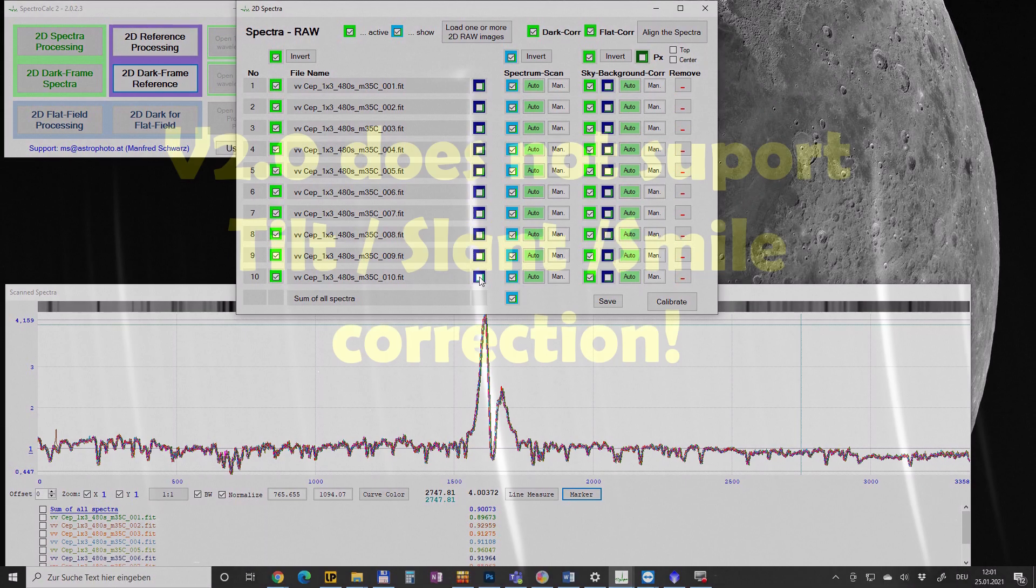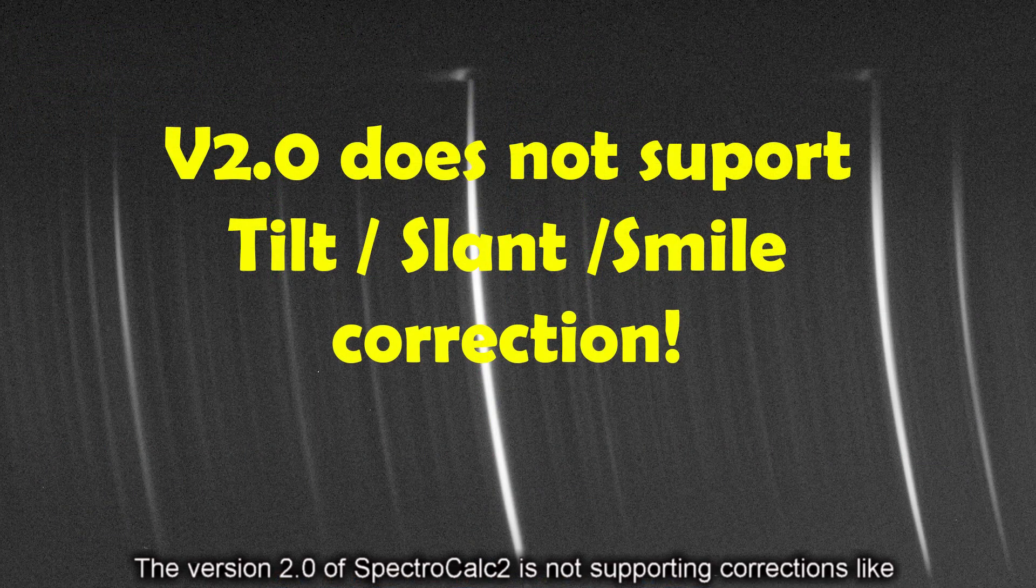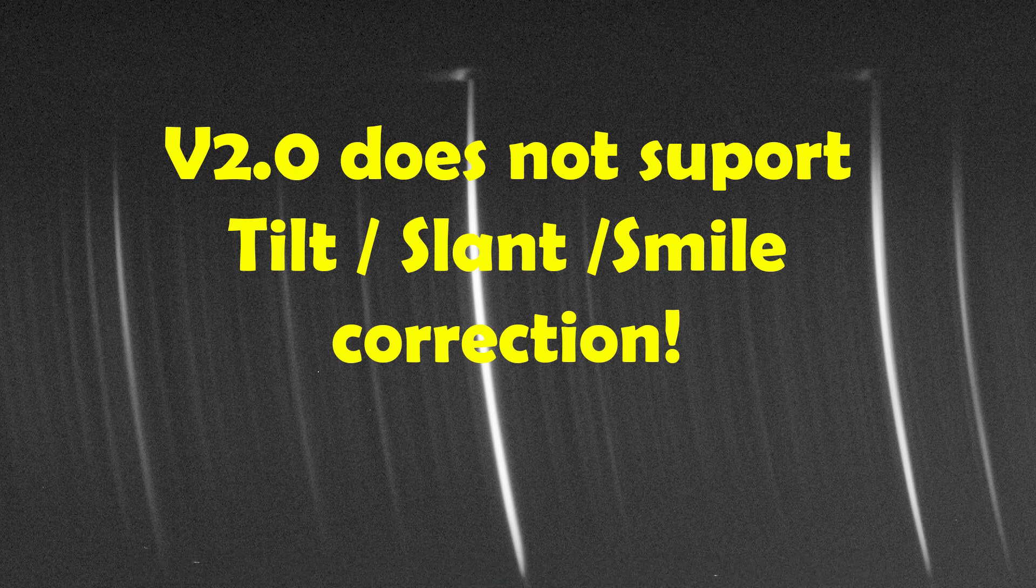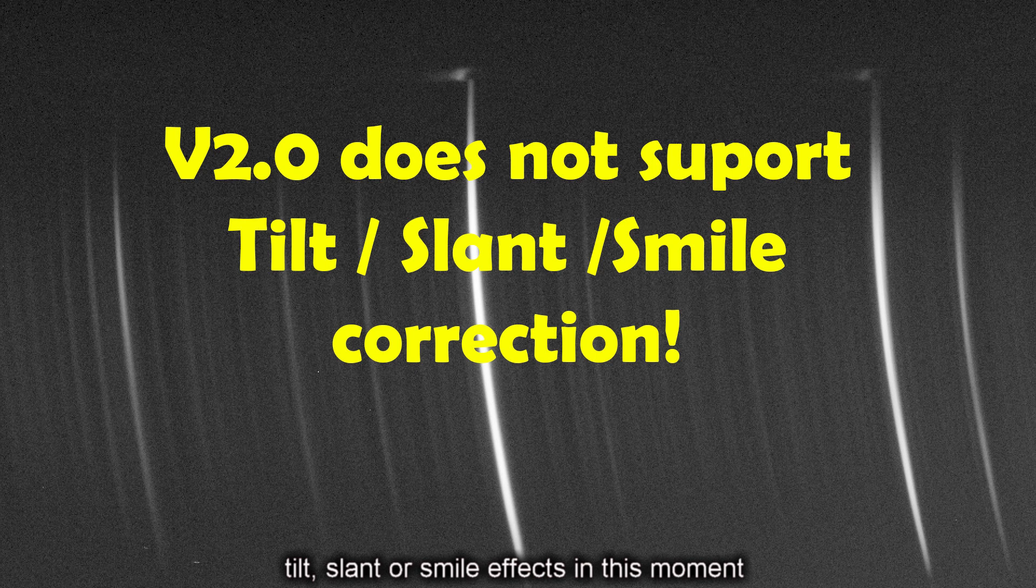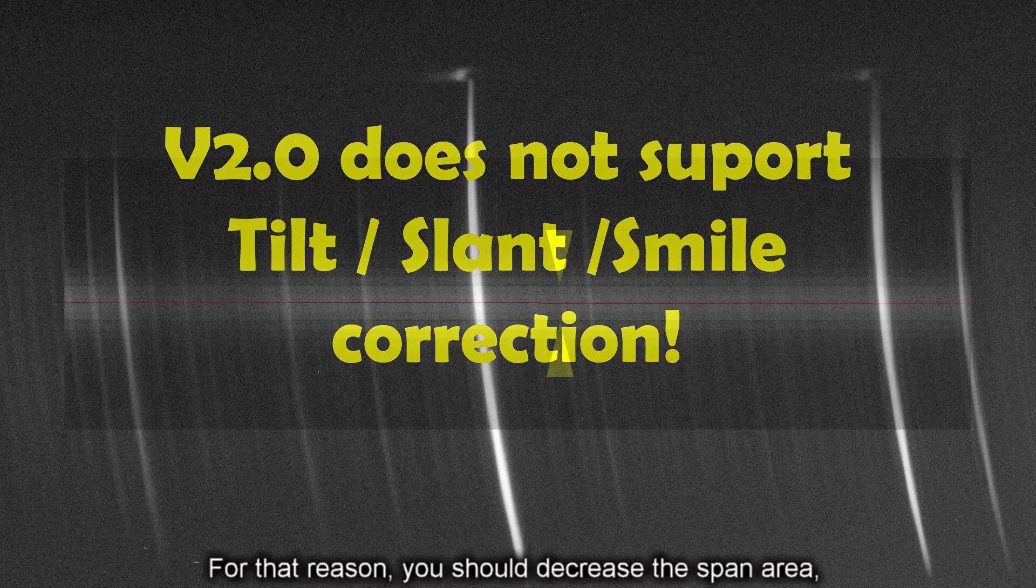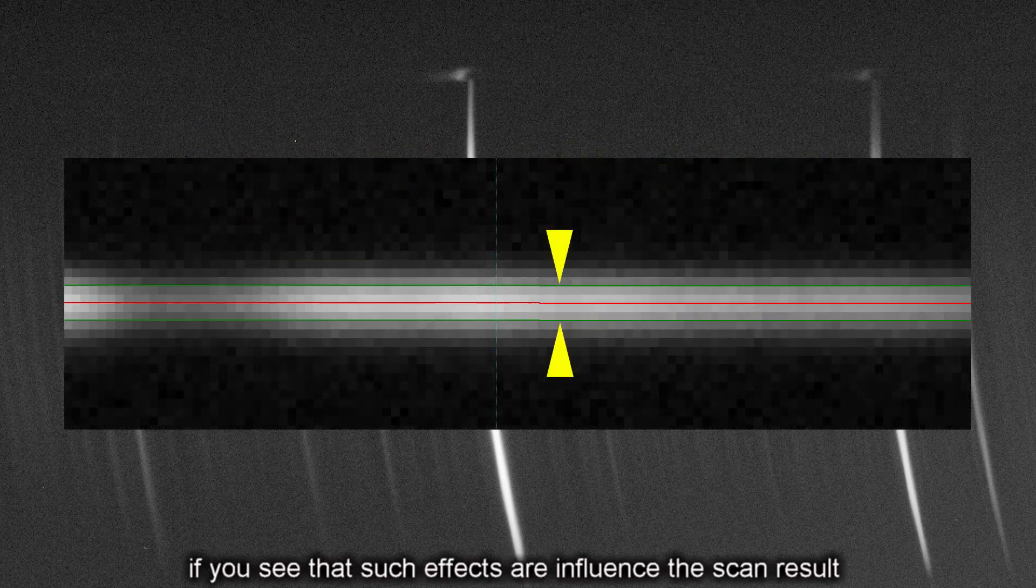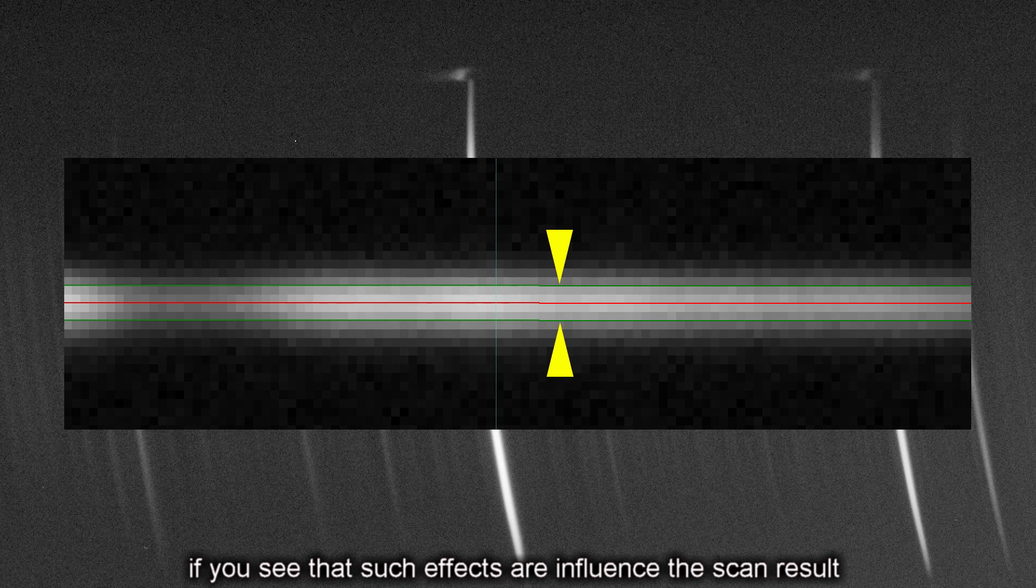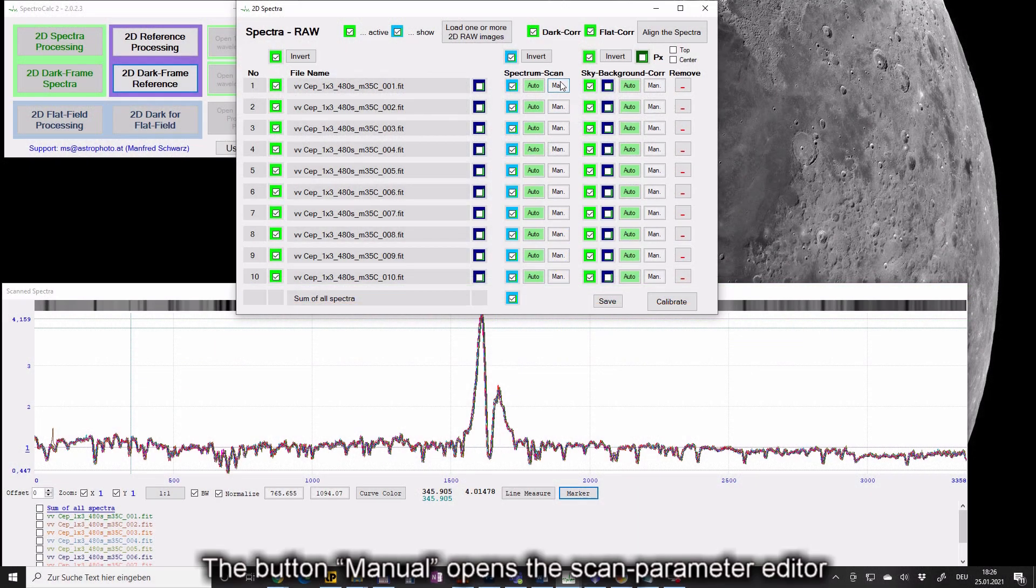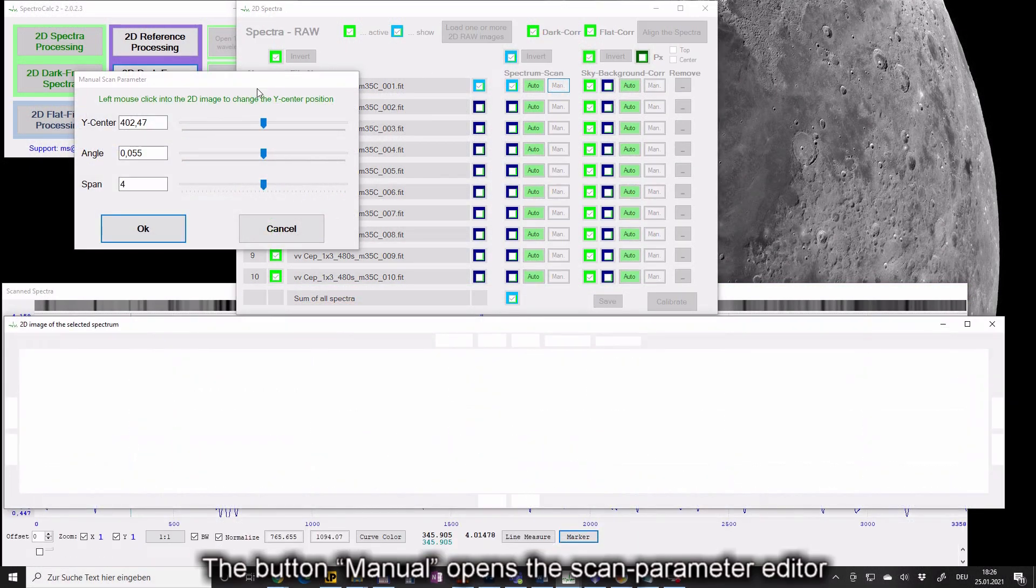The version 2.0 of SpectraCalc 2 is not supporting corrections like tilt, slant or smile effects in this moment. For that reason you should decrease the span area if you see that such effects influence the scan results. The button manual opens the scan parameter editor.